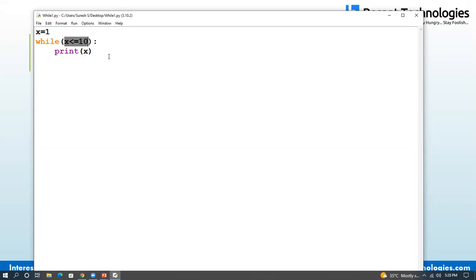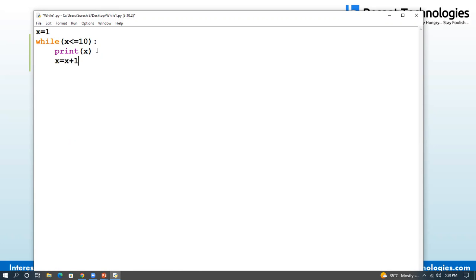Now, if the condition is false — when x reaches the value of 11 — the condition is false. So x equals x plus 1. This is the increment concept. We can use an arithmetic operator or assignment operator.